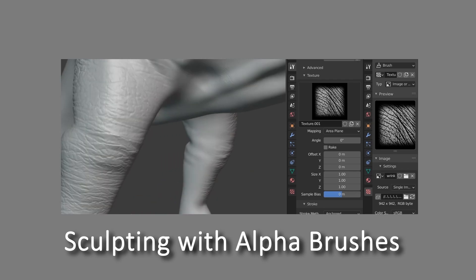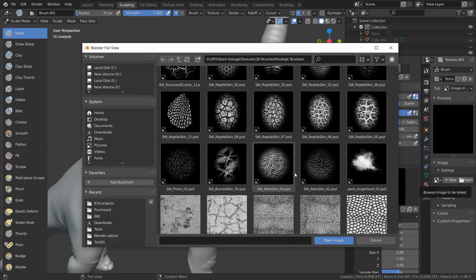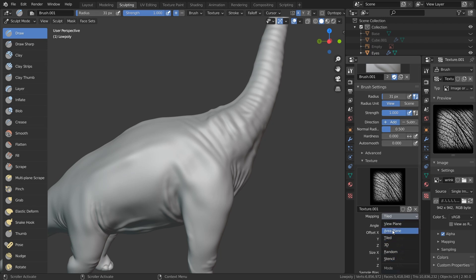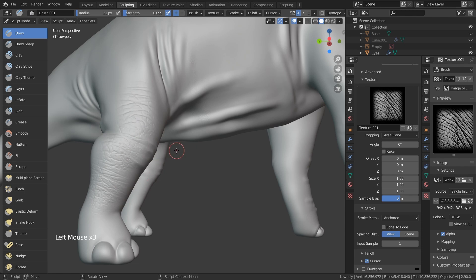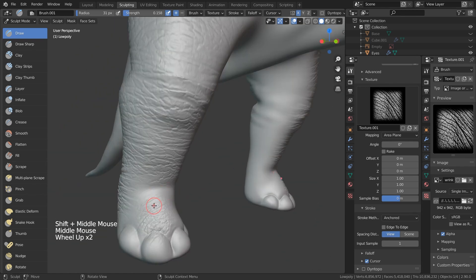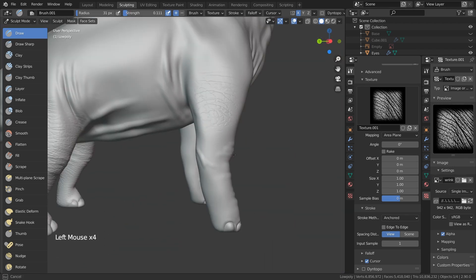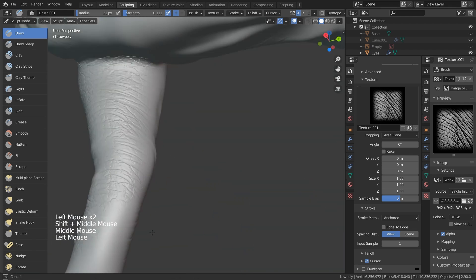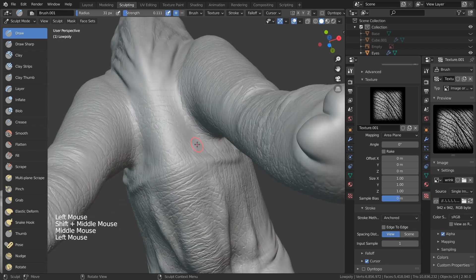Now we're going to add some micro detail with alpha brushes. We're going to create a new brush by pressing this button. I'll drag open a new window, go to the texture tab and press Open. These are some of the alpha brushes I have downloaded from the Pixelogic website. I'm going to start with one with wrinkles — change the mapping from Tiled to Area Plane, and under Stroke change it to Anchored. Reduce the strength and start pulling out. Just make sure it's rotated the right way, because it's important to have the wrinkles going in the right direction. When adding details like these, look at reference images and match the direction of the wrinkles, because at each part it's going to be different. For the ones at the bottom and top, you want to disable symmetry, otherwise you're going to be able to see that it is mirrored.